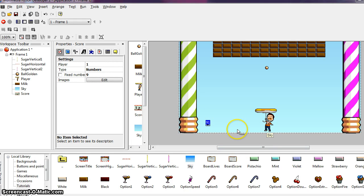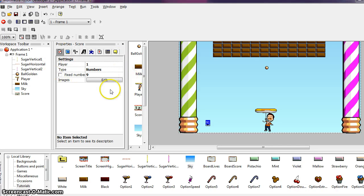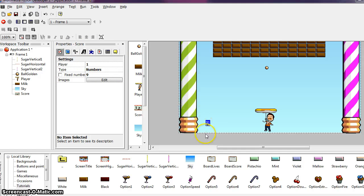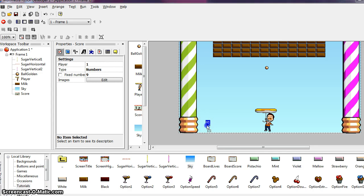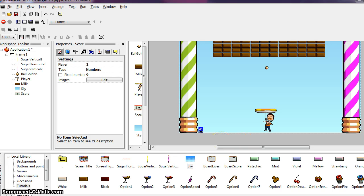If you look in the property toolbar, you can see that the player affected to this score object is player 1. So over here in your property settings, you see that player 1 is tied to this score object. We are going to drag this object down to the bottom left of the play area. This will display our score.